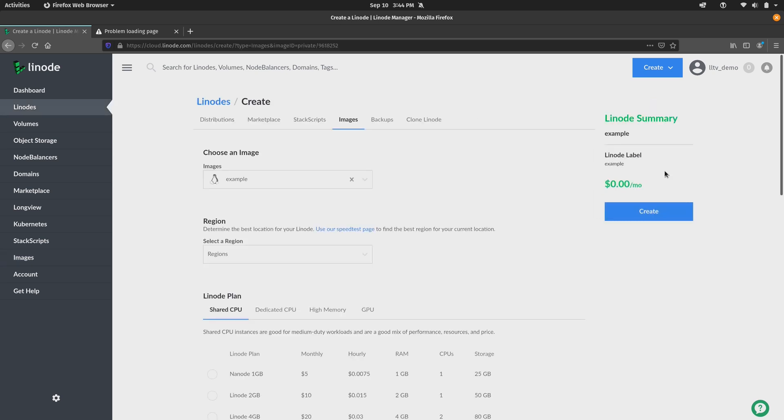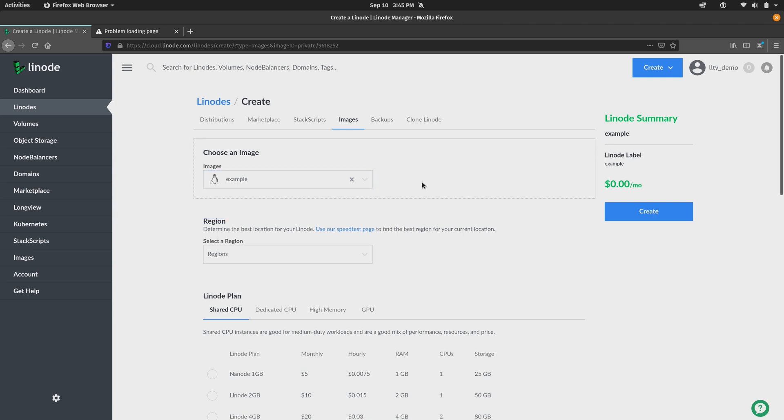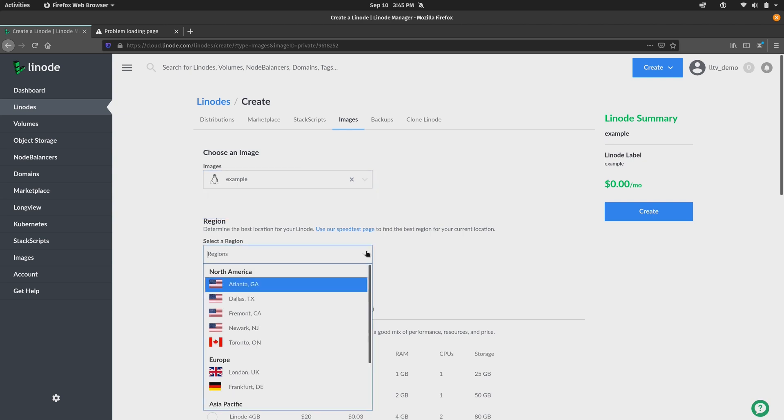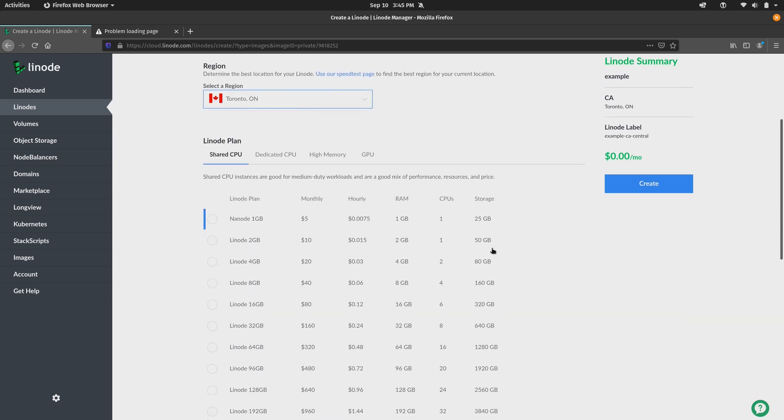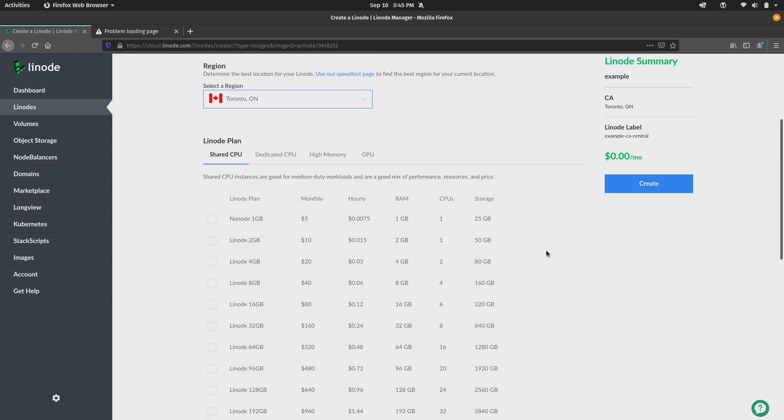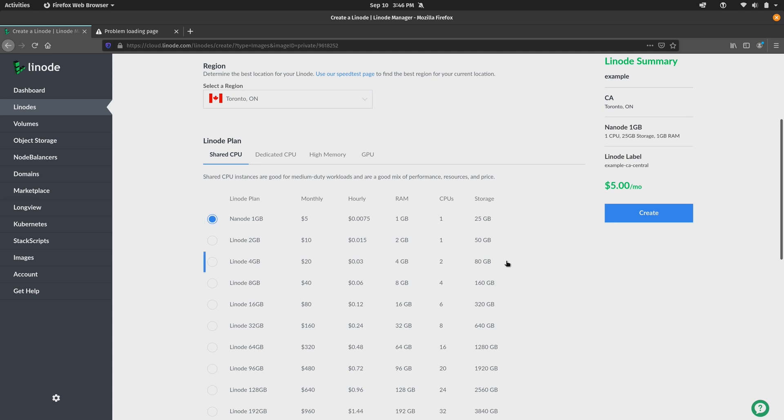And we can see that the images section is pre-populated. I click the down arrow right here. You can select a different image if you've selected the wrong one. I only have the one anyway, so that's fine. And then we could choose the region. It doesn't really matter. I'll use Toronto because you know Canada is awesome. And then we can choose the plan for the Linode that we're about to create. And this is the exact same thing as if you're creating a fresh Linode. I'll just choose the Nanode of one gigabyte. I think that's fine enough for this test.